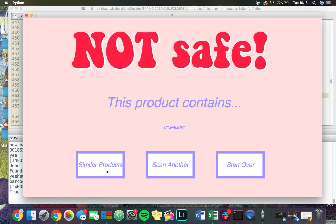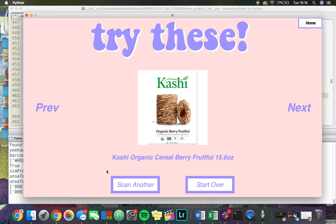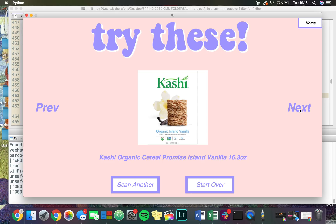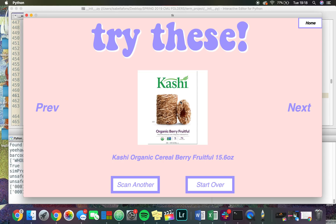If I click here on 'similar products,' it will list products that are similar to the food I just scanned but that I'm not allergic to — so they wouldn't have cinnamon in them. It lists these types of cereal: Kashi Berry Fruitful cereal, Kashi Autumn Wheat cereal, and Kashi Island Vanilla cereal.